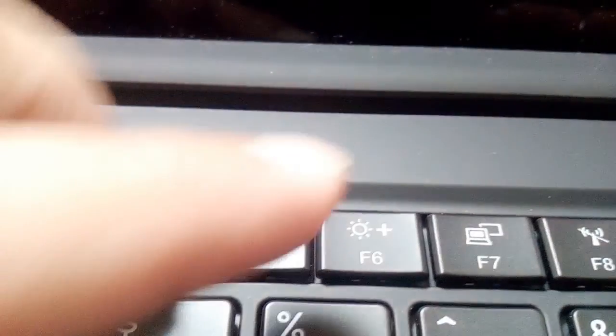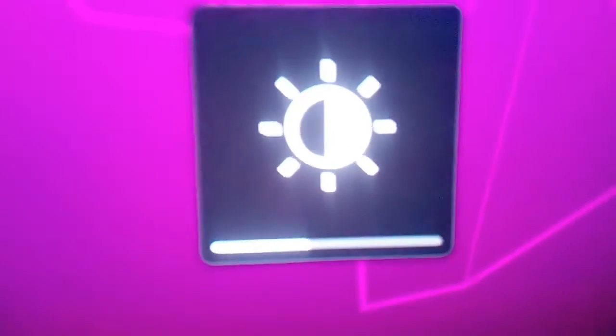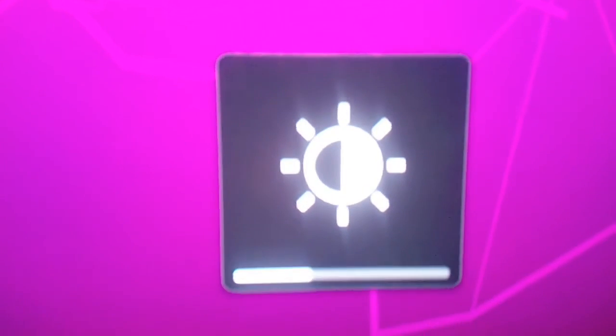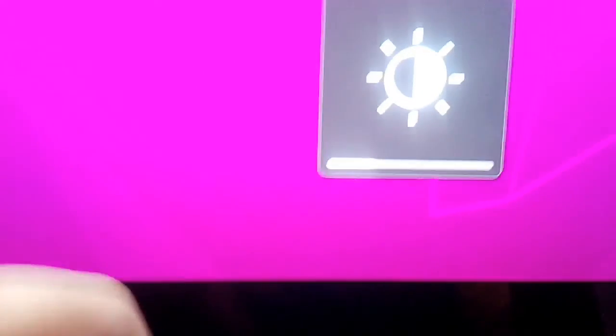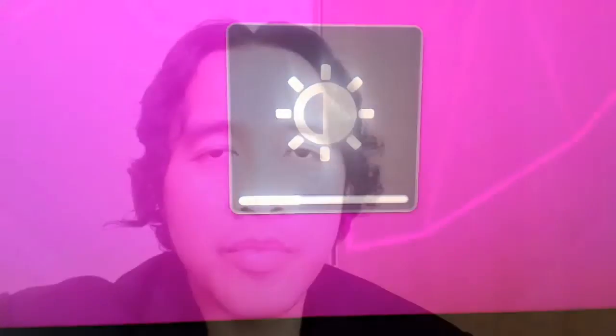The problem on my system is that when you press the increase or decrease brightness hotkey, no changes in the brightness will occur. So the hotkey for brightness is not functioning.